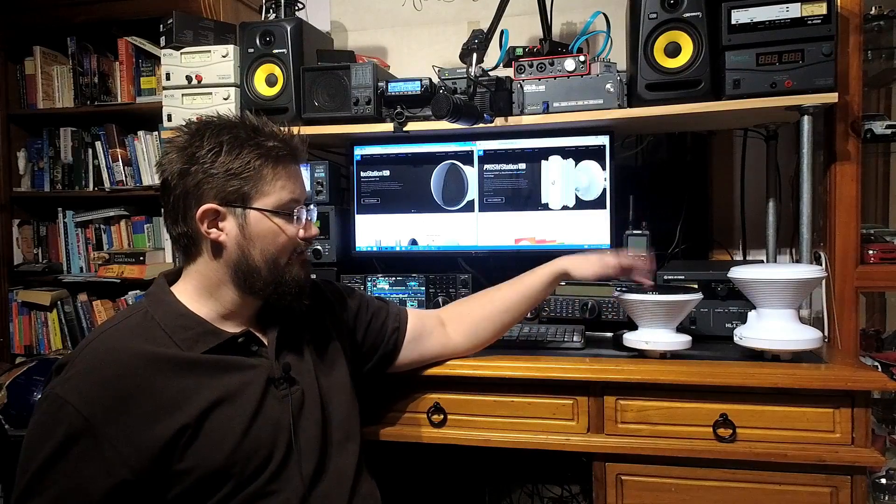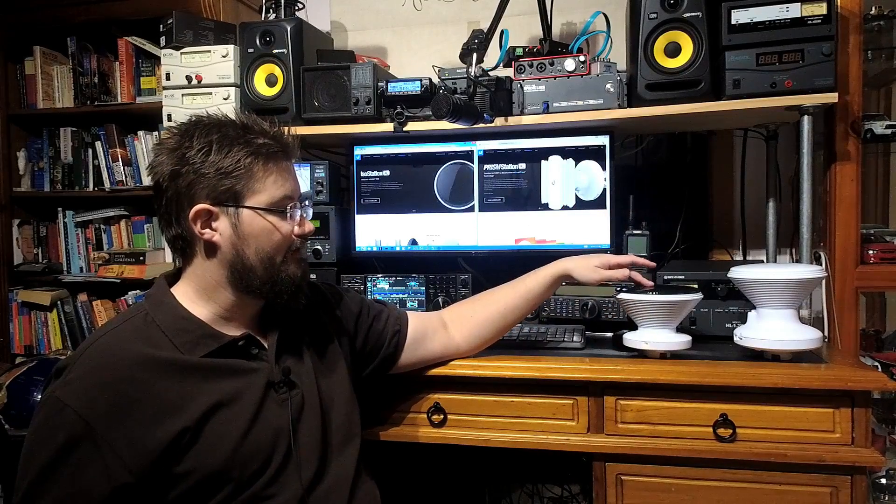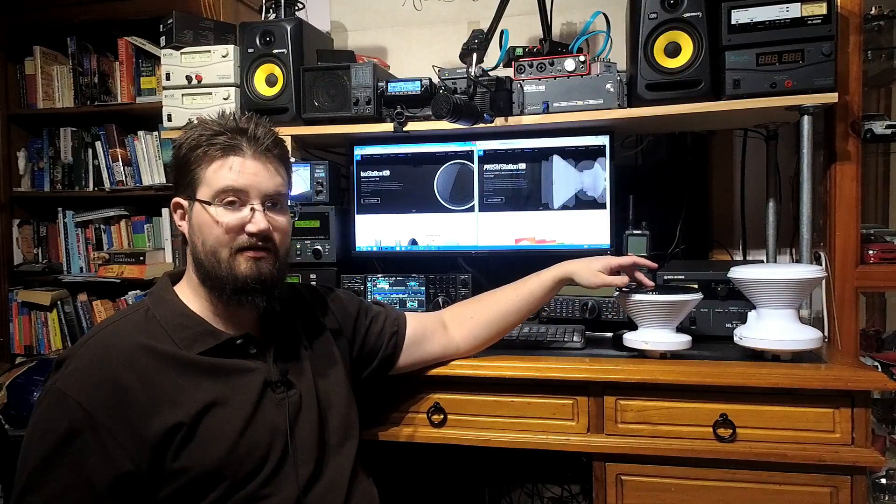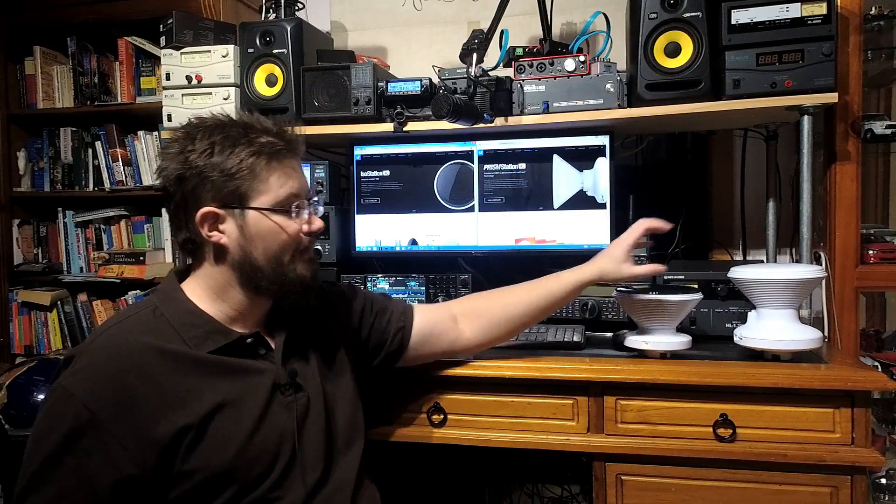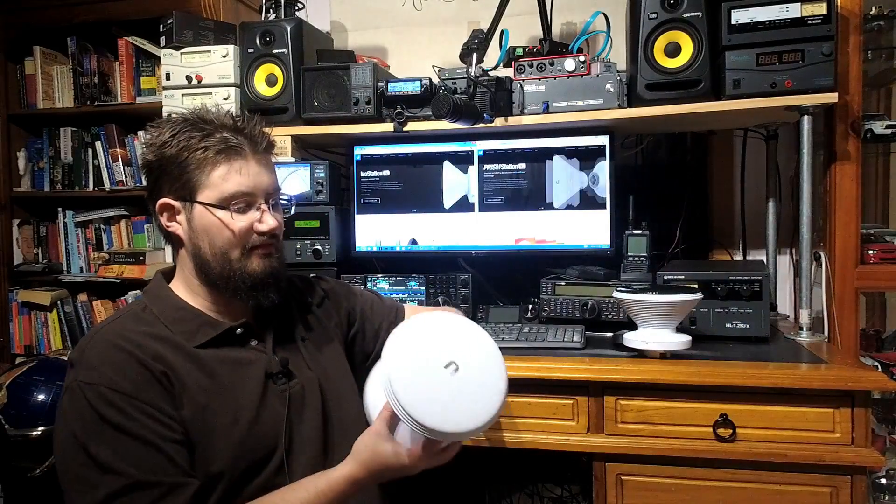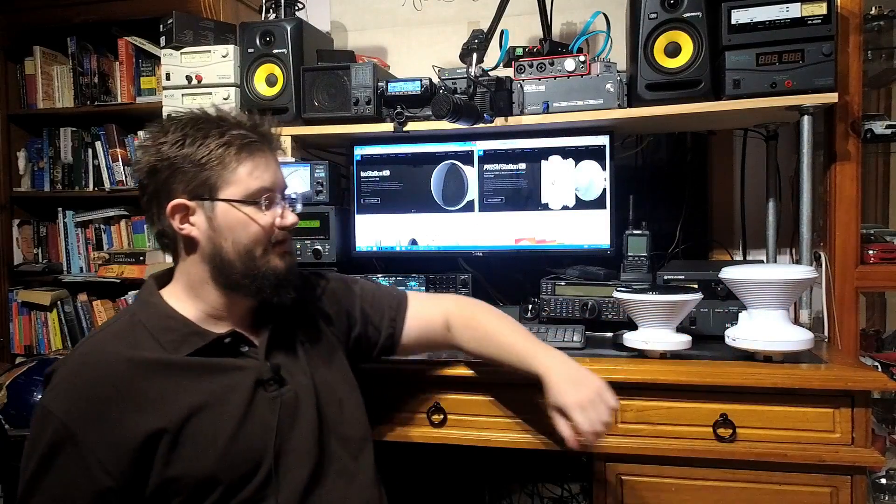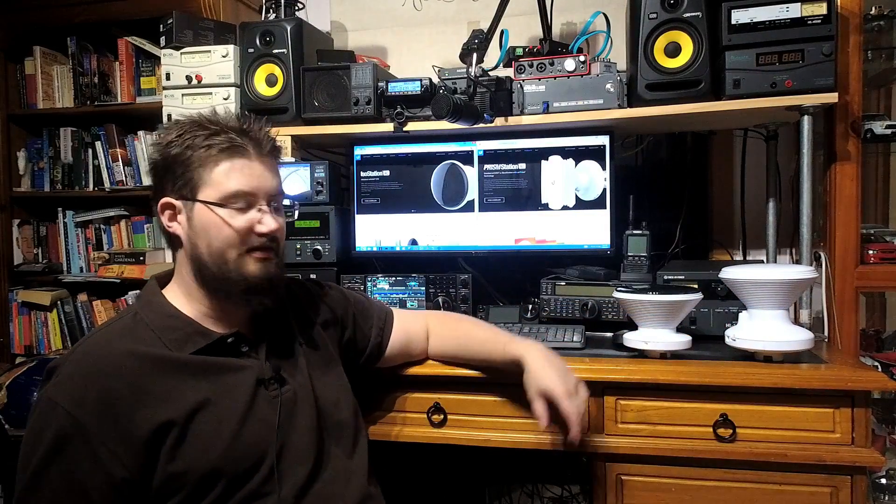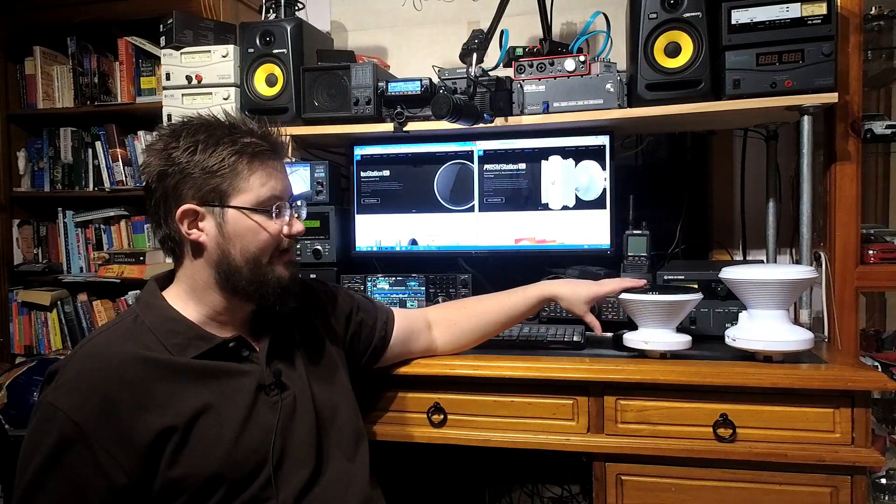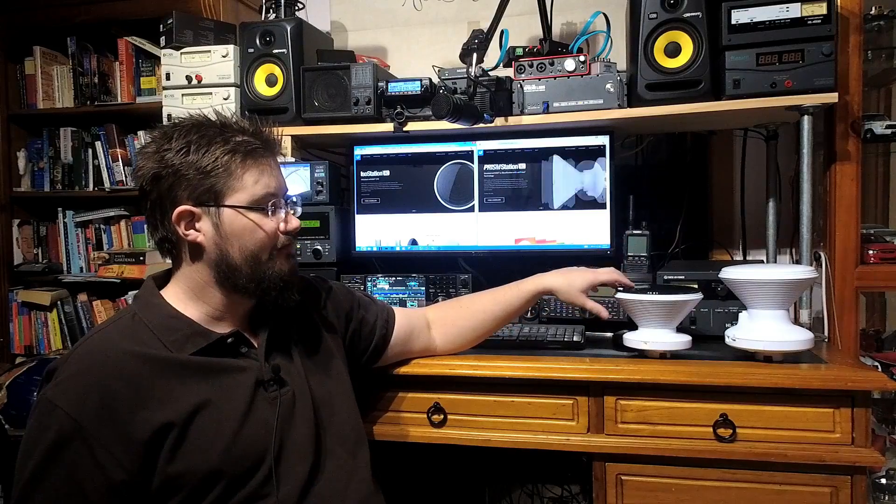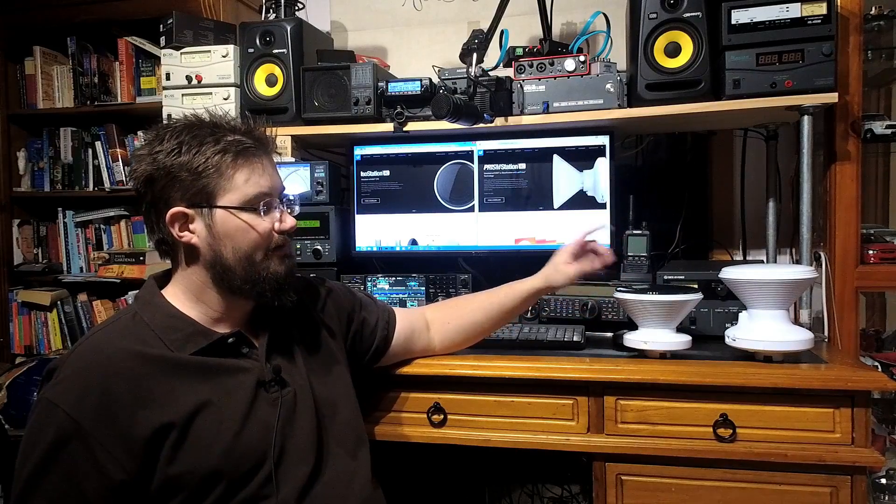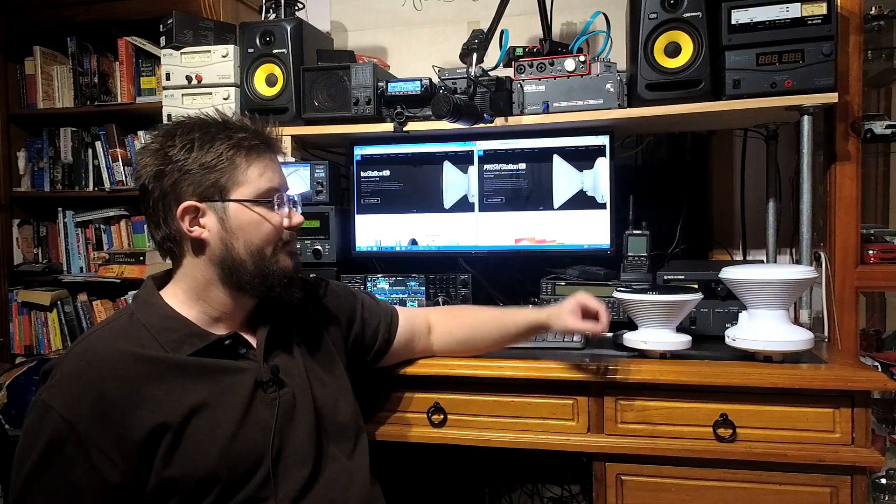Now this one is what's called their ISO station. This one over here is a slightly bigger guy, what's called their PRISM station. Why this is such an interesting comparison is that the ISO station comes with a horn. The PRISM station does not. The ISO station is a third of the price. The PRISM station clearly is not.